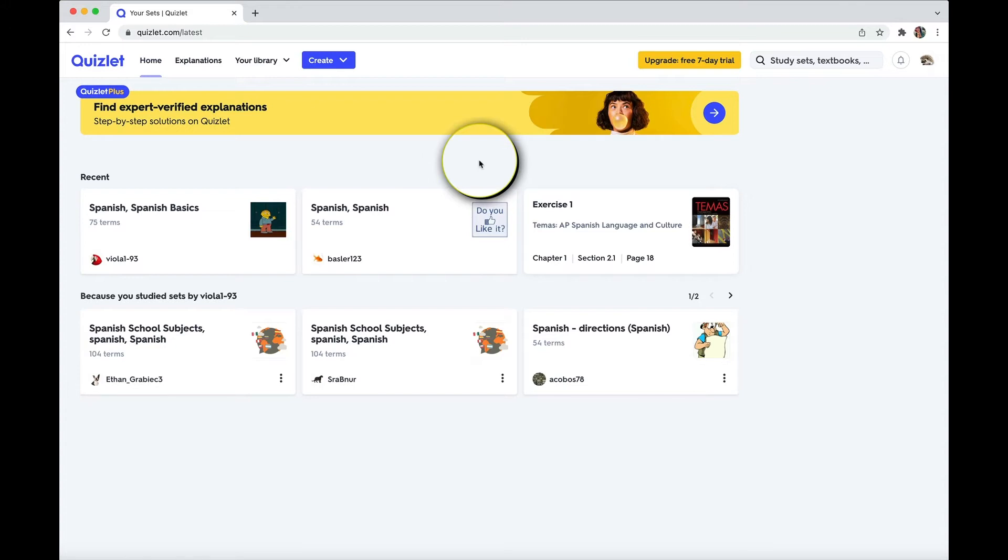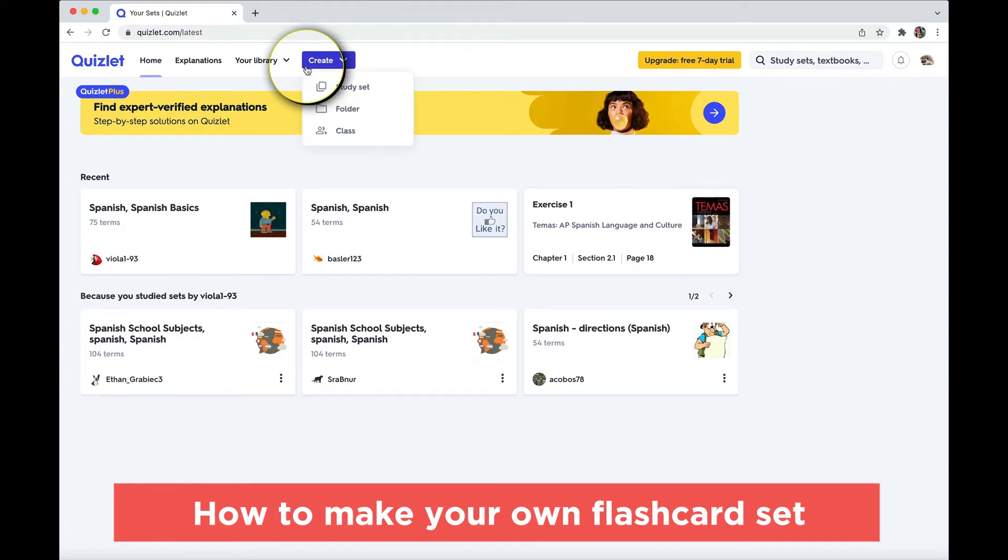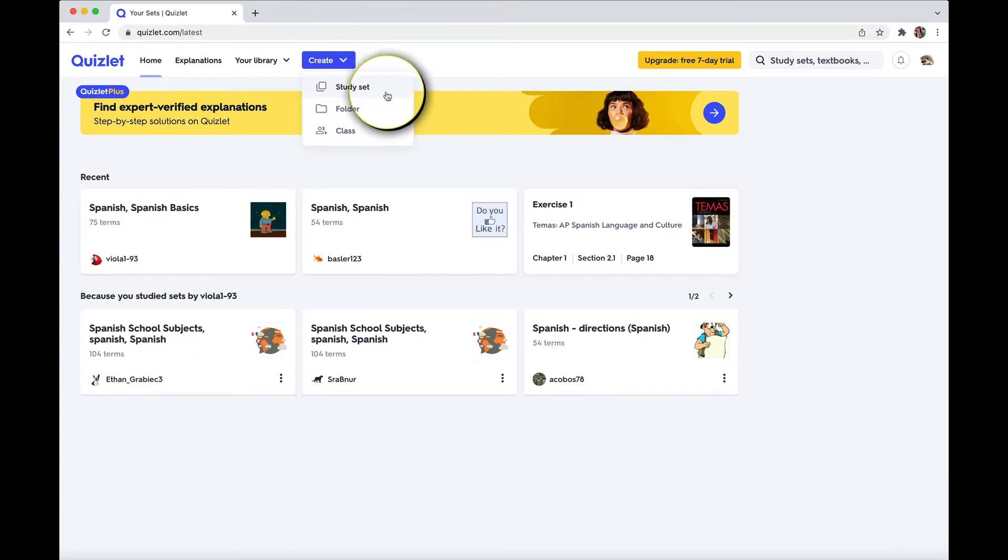So Quizlet is primarily known as a flashcard app, and it's like flashcards, but on steroids. There's so many things you can do with them. So let me show you how to make your own set. First, come to here where it says create, and create a study set.